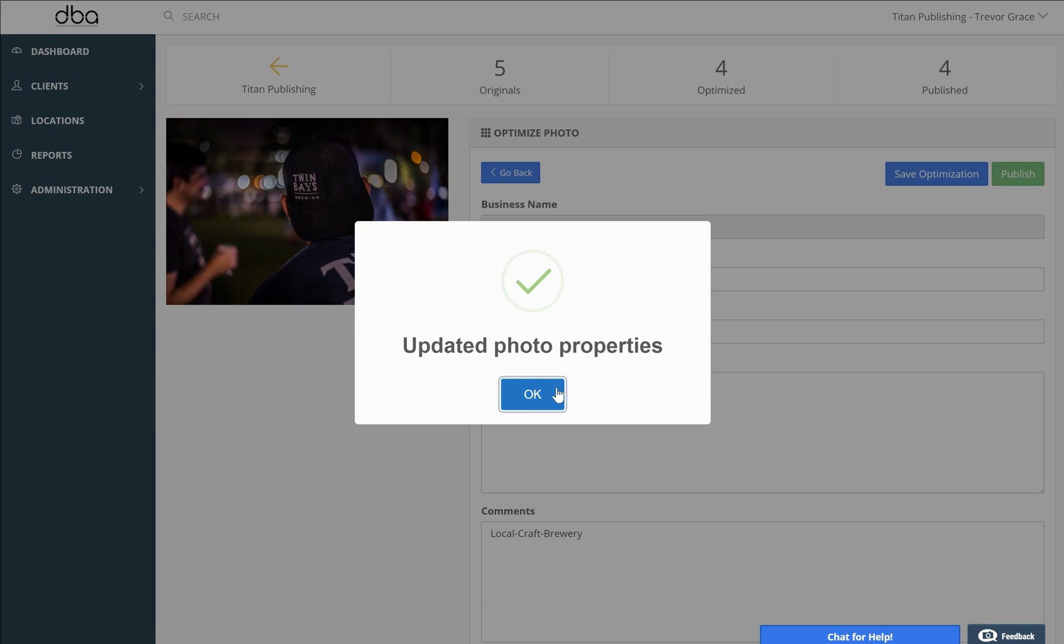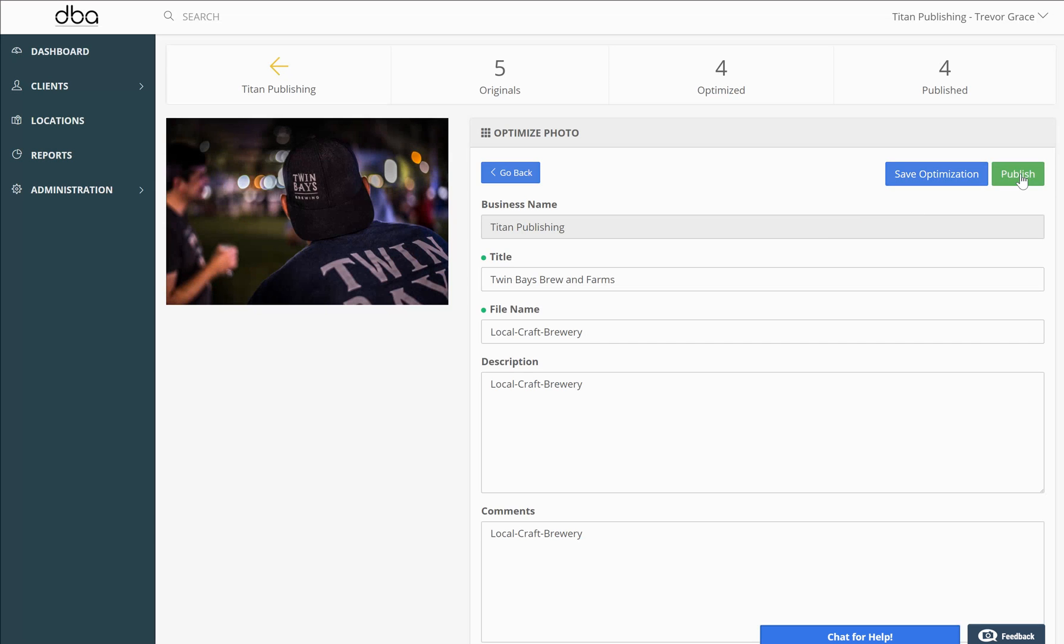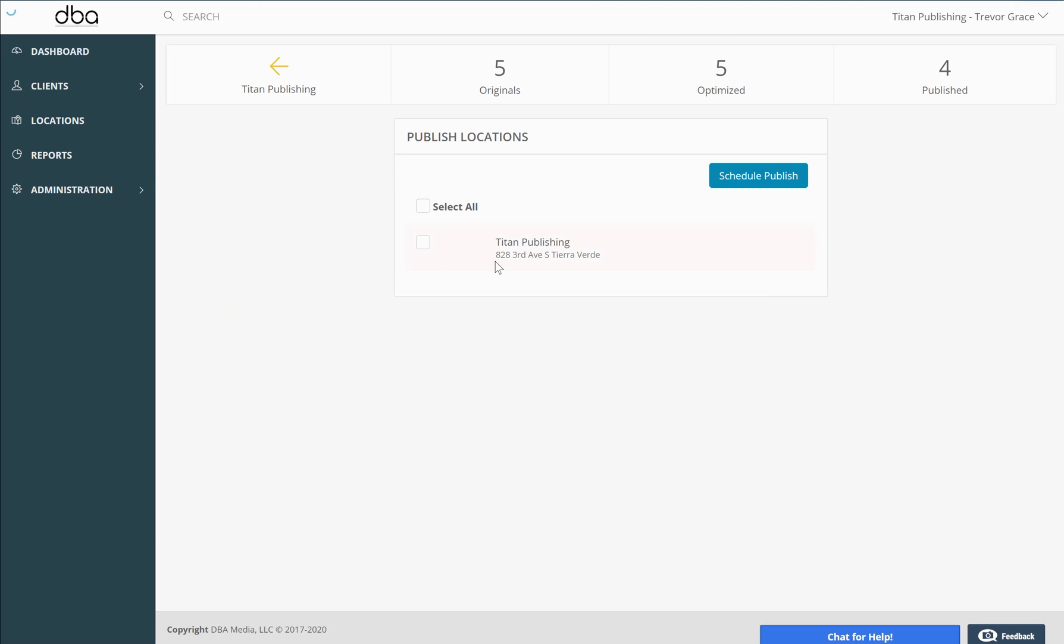Wait while it does its thing and then go ahead and hit publish. We made it easy. As you can see, if you have multiple locations under a client, you can just click select all and immediately geotag.